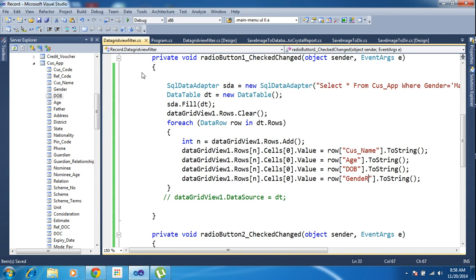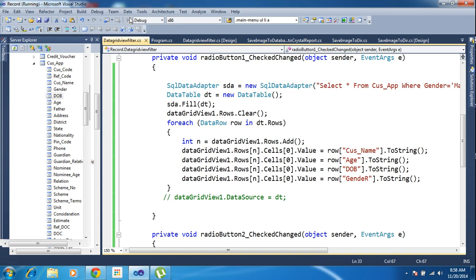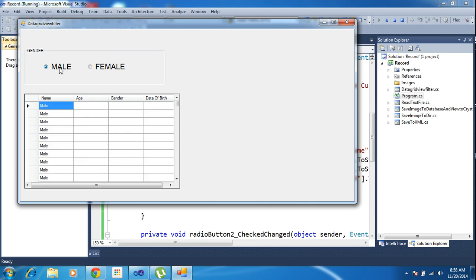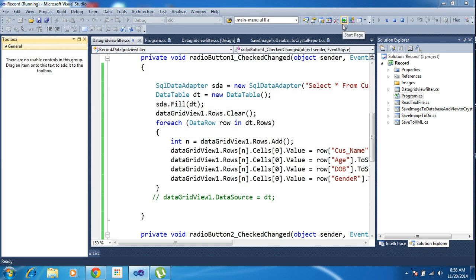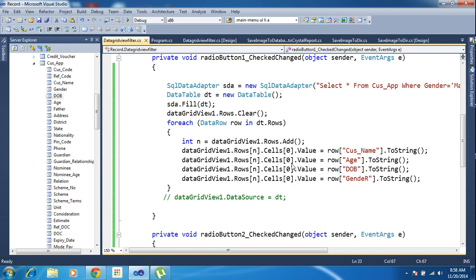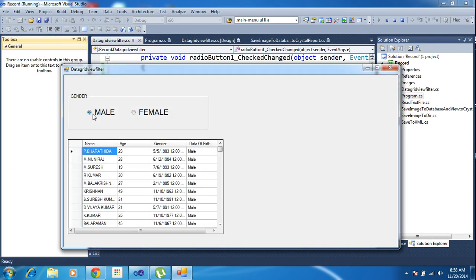Now I am saving those records and clicking the Male record button. So only those records come, because I mentioned index 0. You have to also change 1, 2, and 3. Now save and run. Click Male — we perfectly fetch the records from the table.